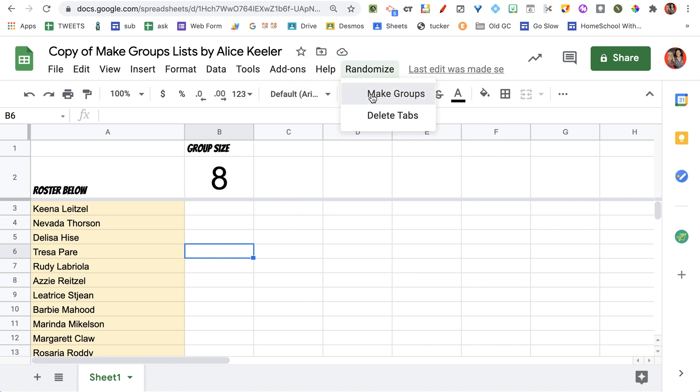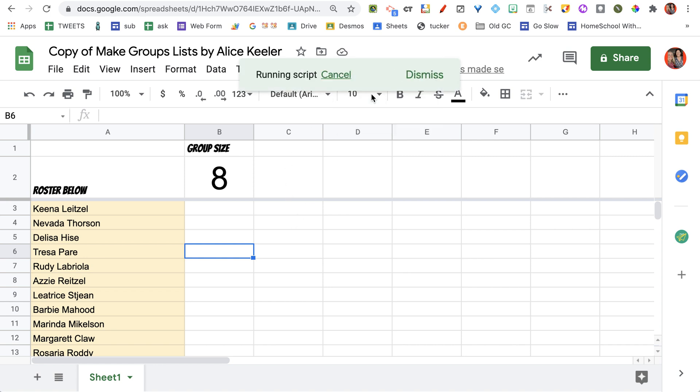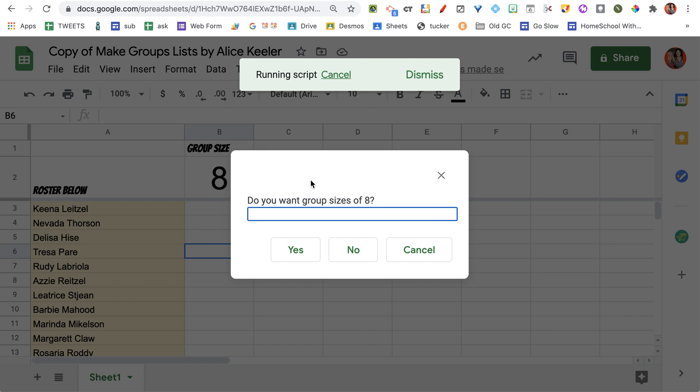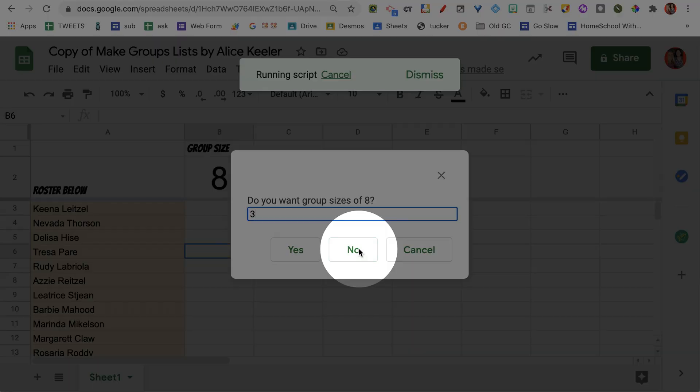Randomize, Make Groups. Do I want groups of size 8? No, I want groups of size 3, so I'm going to select No.